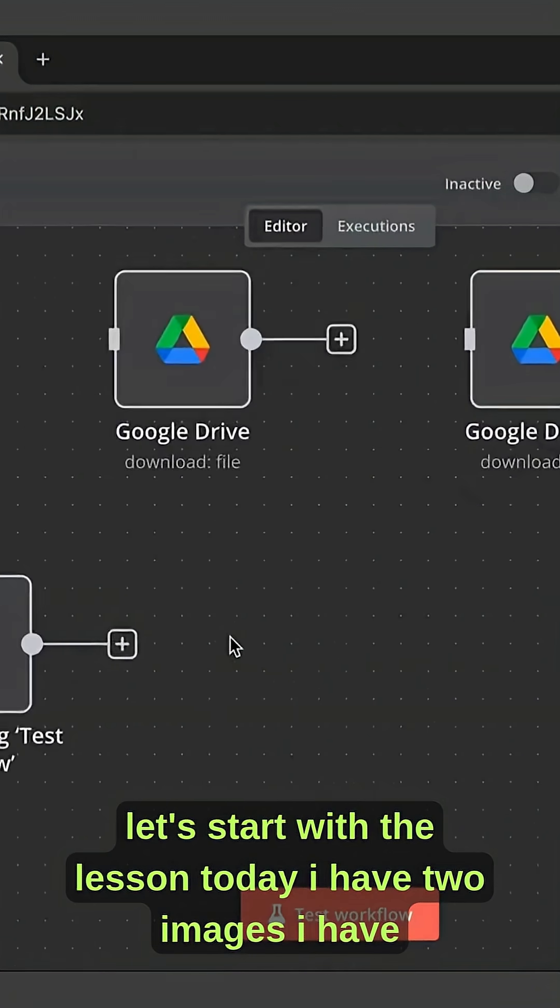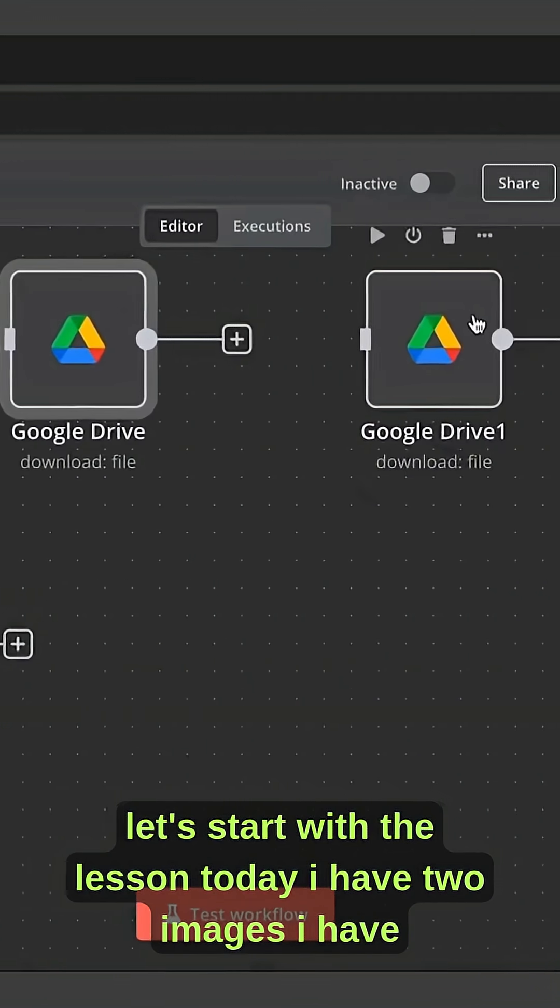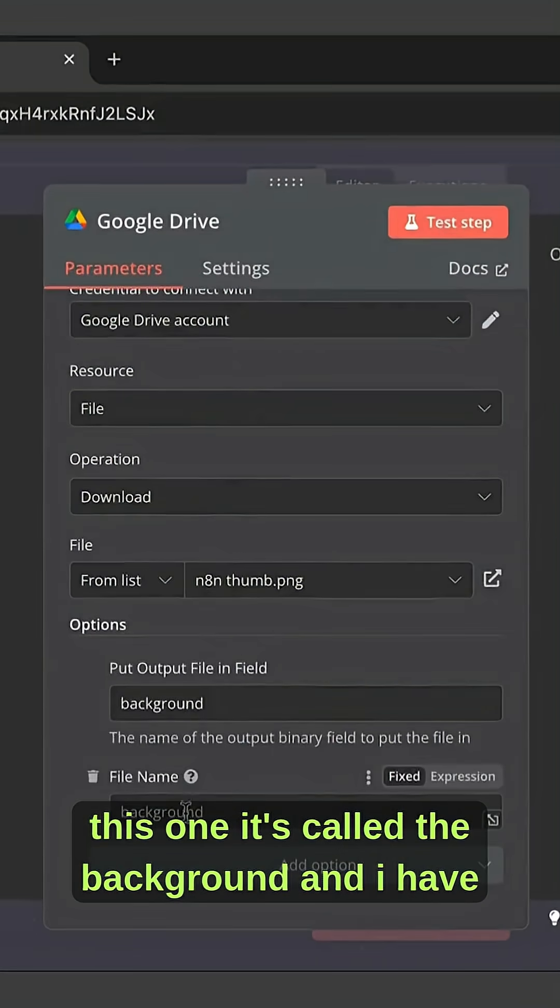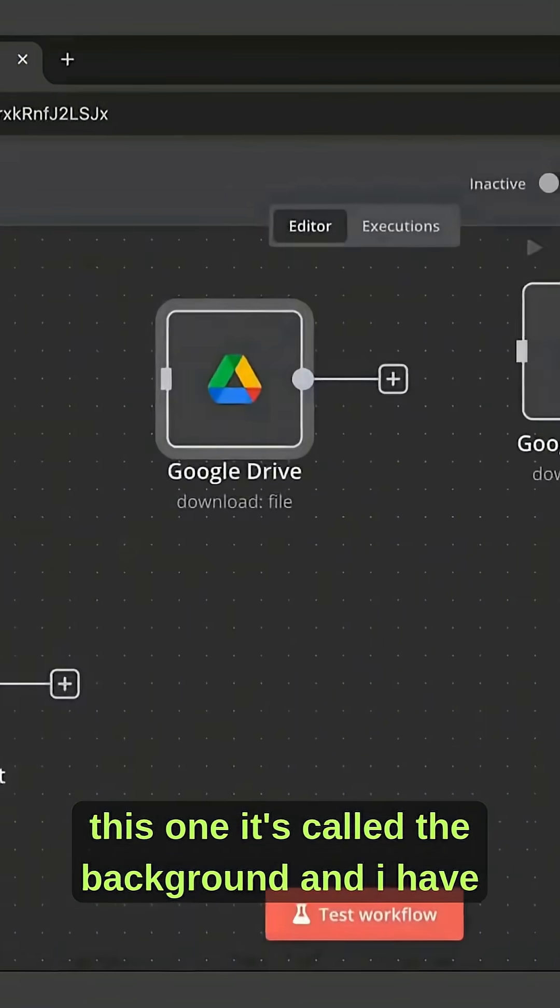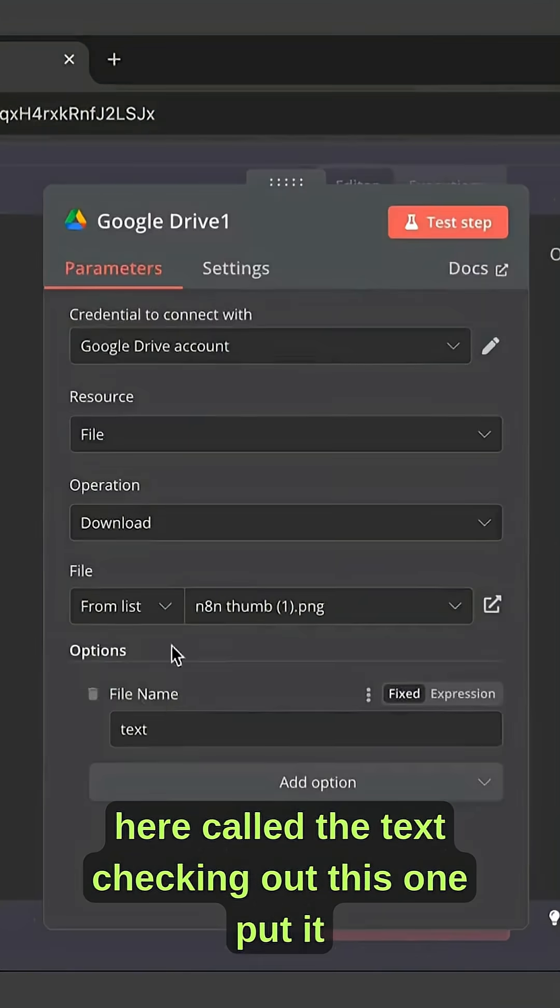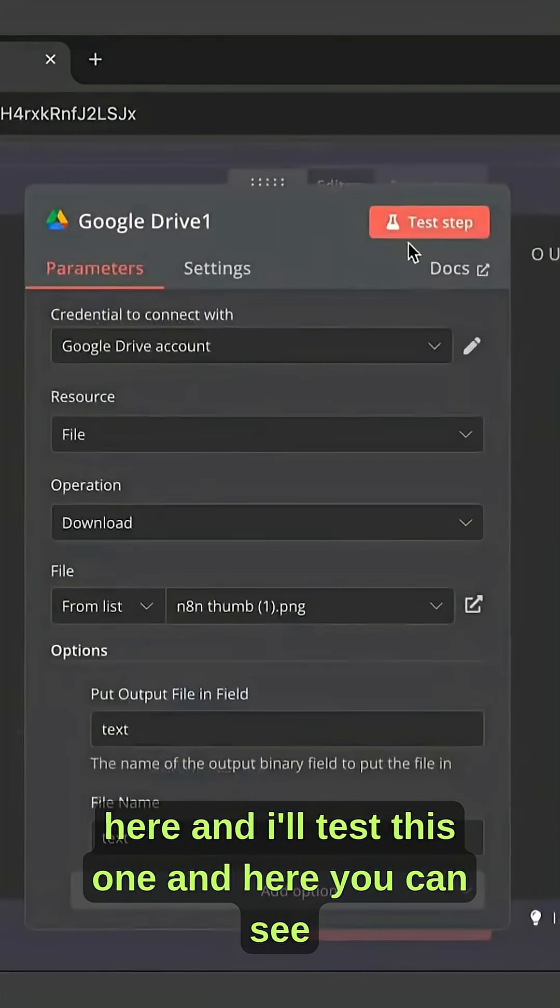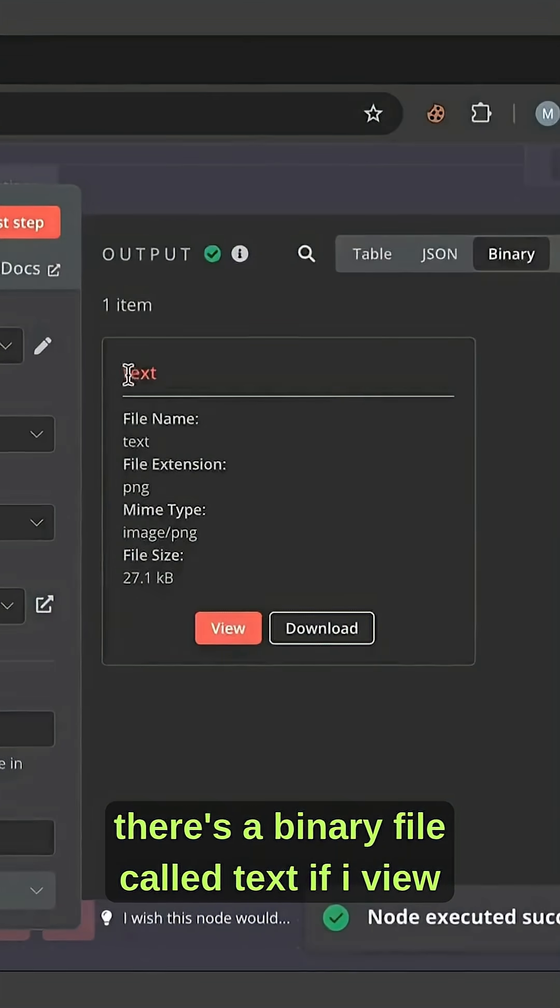Let's start with the lesson. Today I have two images - I have this one called the background, and I have here called the text. Checking out this one, put it here, and I'll test this one.